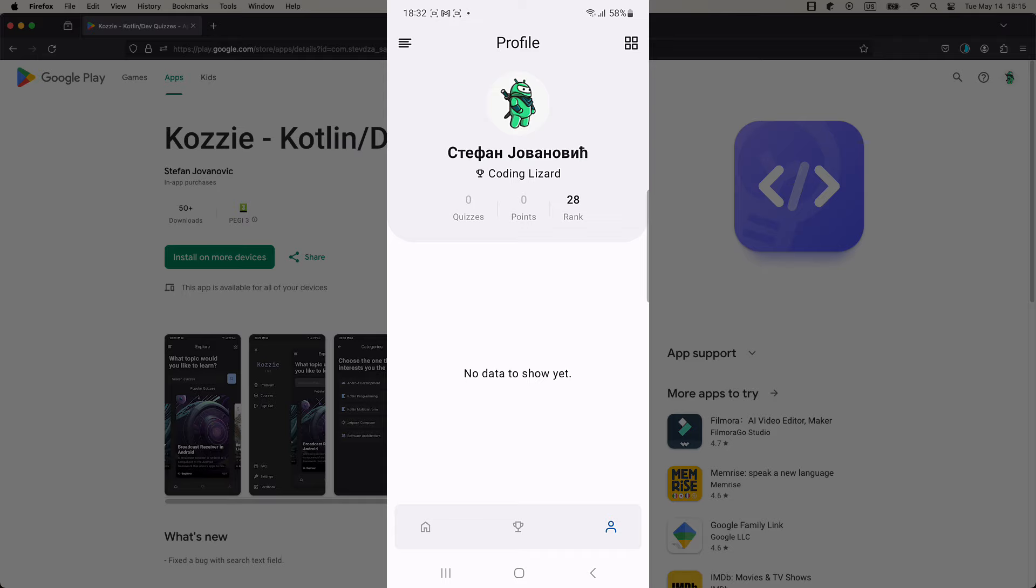This is the place where you can see your quiz history, which quizzes you have completed so far, and how many points you have earned.